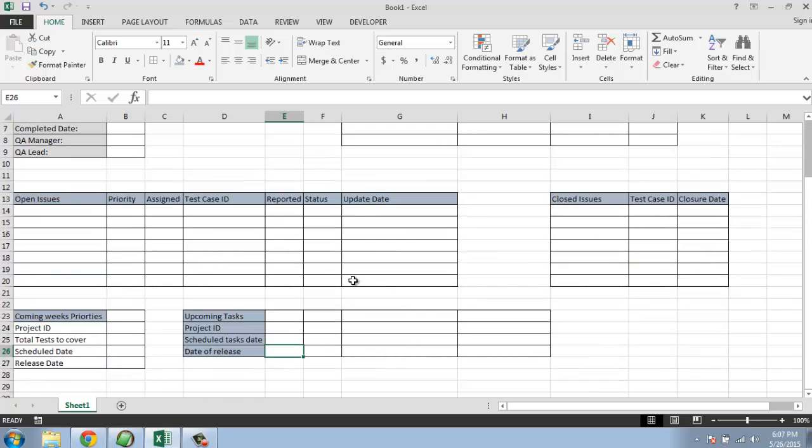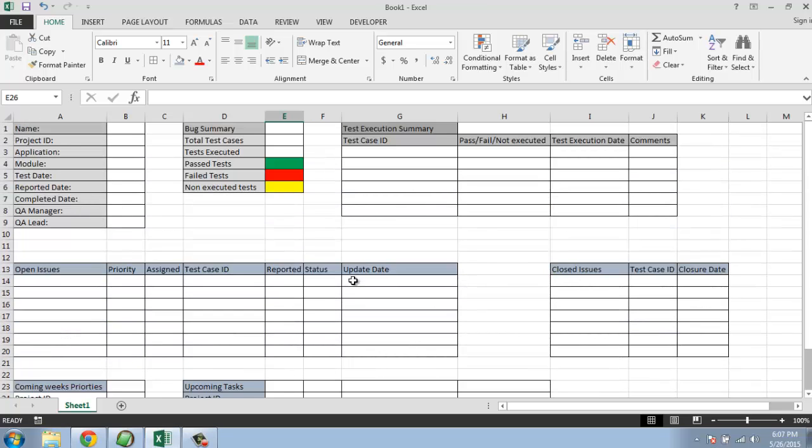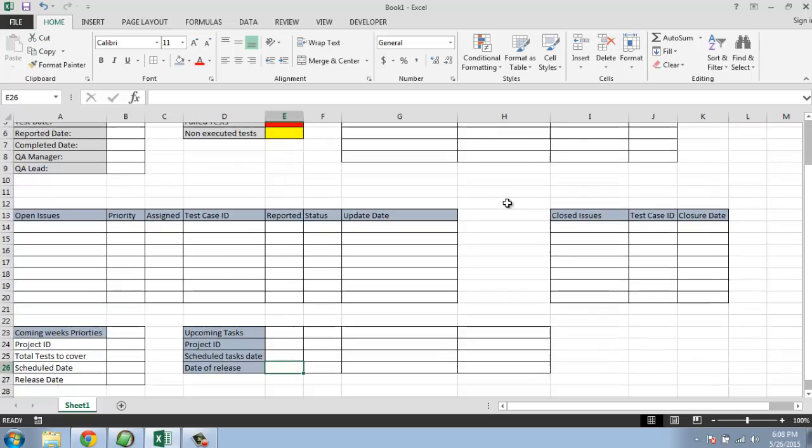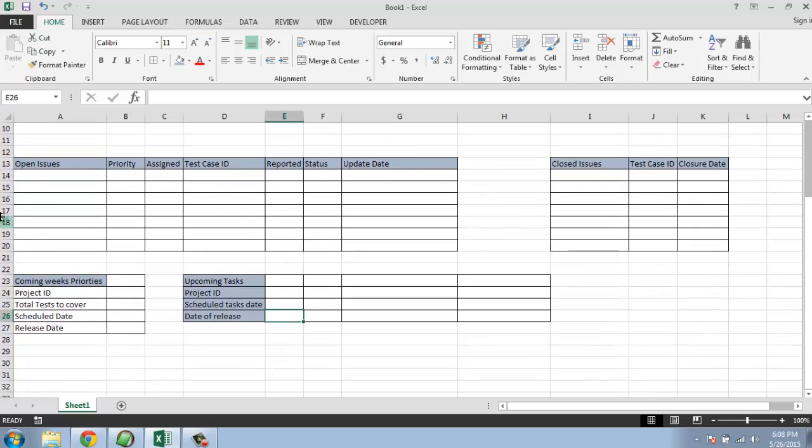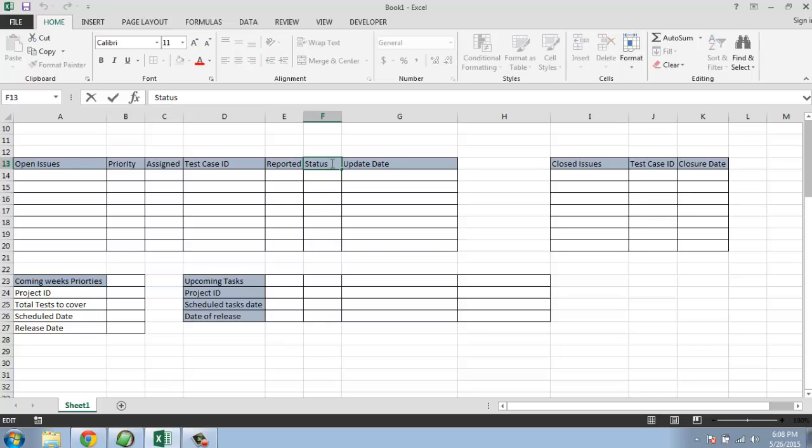So what we have covered so far is we have covered introductory part, then we covered bug summary, then we covered test execution summary. Then we covered open issues, their priorities, who it is assigned to, test case ID, who reported the bugs, status which is pass, pass, or fail or not executed.